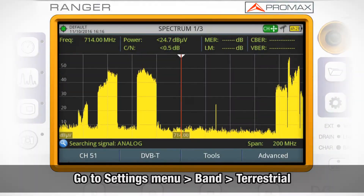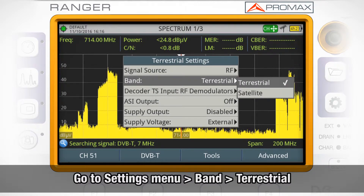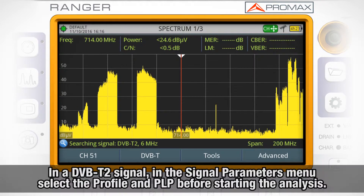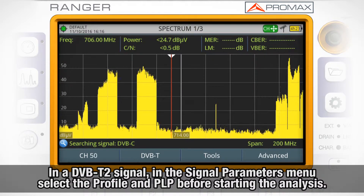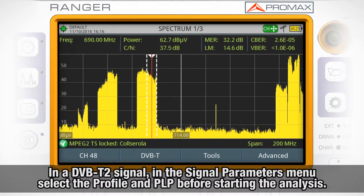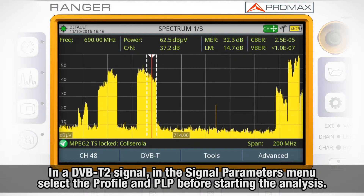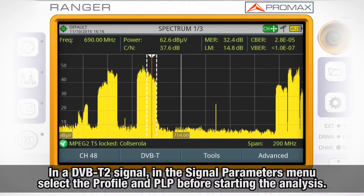To activate this feature, go to the settings menu and select band terrestrial. In case of tuning a DVB-T2 signal, in the signal parameters menu select the profile — base or light — and the PLP identifier. The user needs to choose one profile and one PLP before starting the signal coverage analysis.